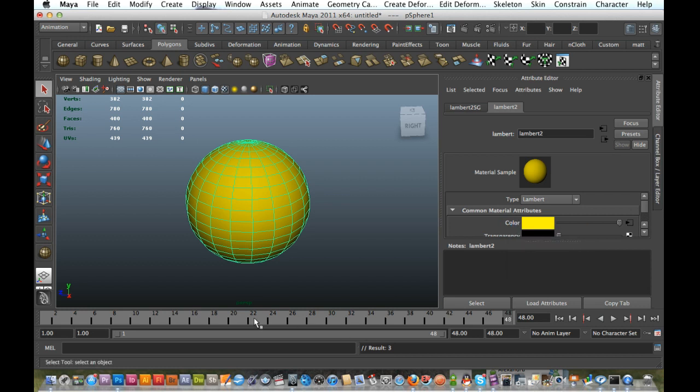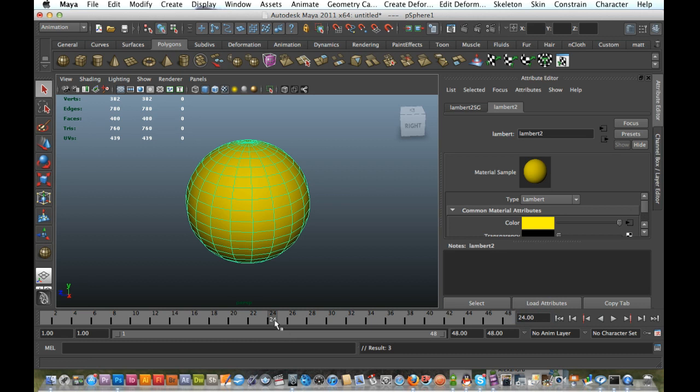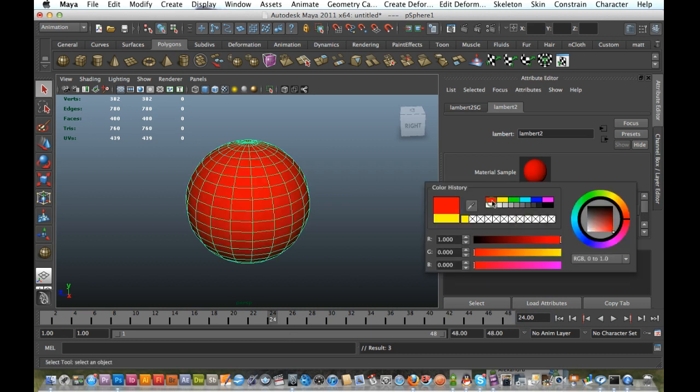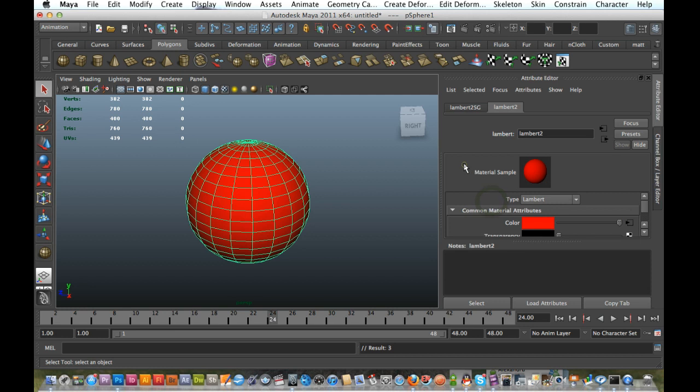Now next I'll go halfway, which will be 24. And I'm just going to change that color to a red. There you go. Right-click, and Set Key.